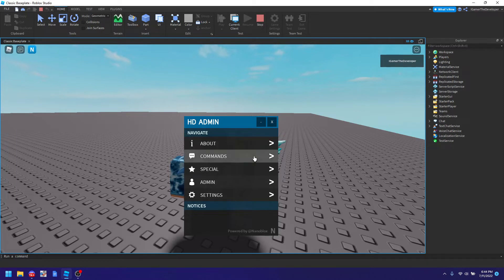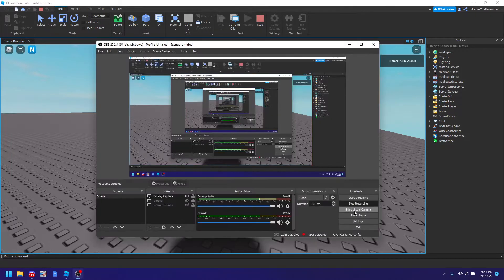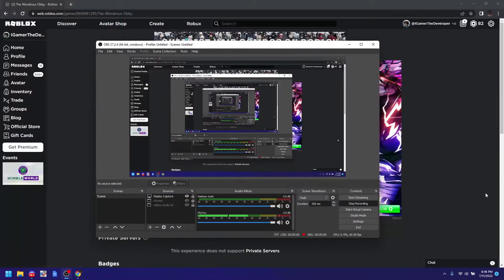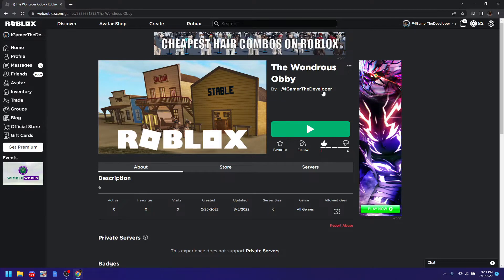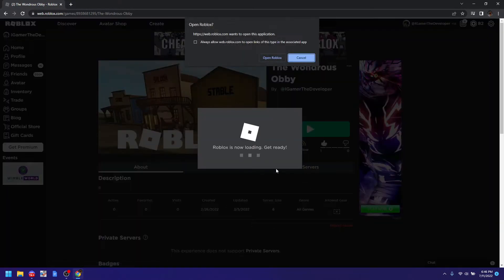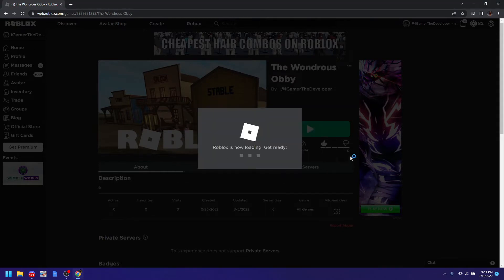But I'm going to go to an HD Admin game now and demonstrate it. Okay so I found a game that I think has HD Admin and it's created by me. So we're going to click the play button now. Click open Roblox and it is loading now.